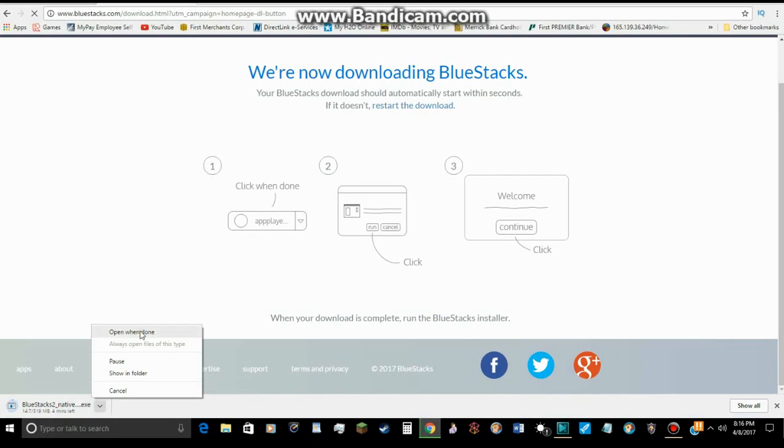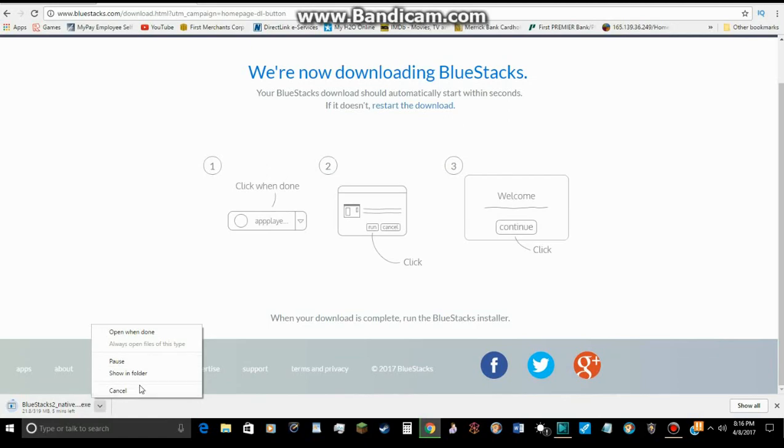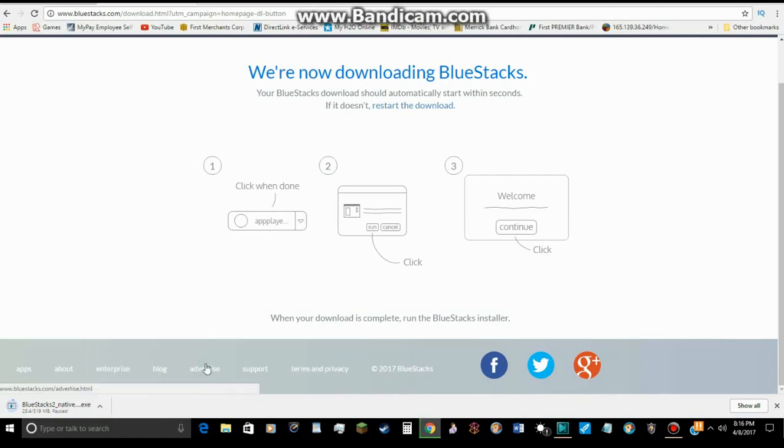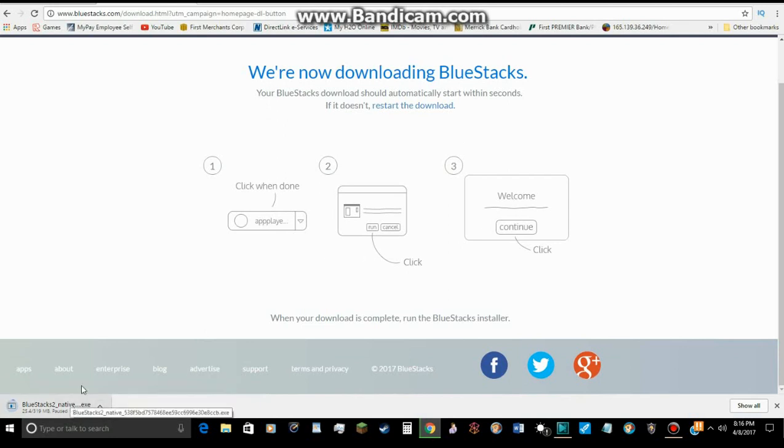And then, once it's done, you click Run. And then you continue. Now, I'm going to pause this. So, once it's finished, all you have to do is run it.